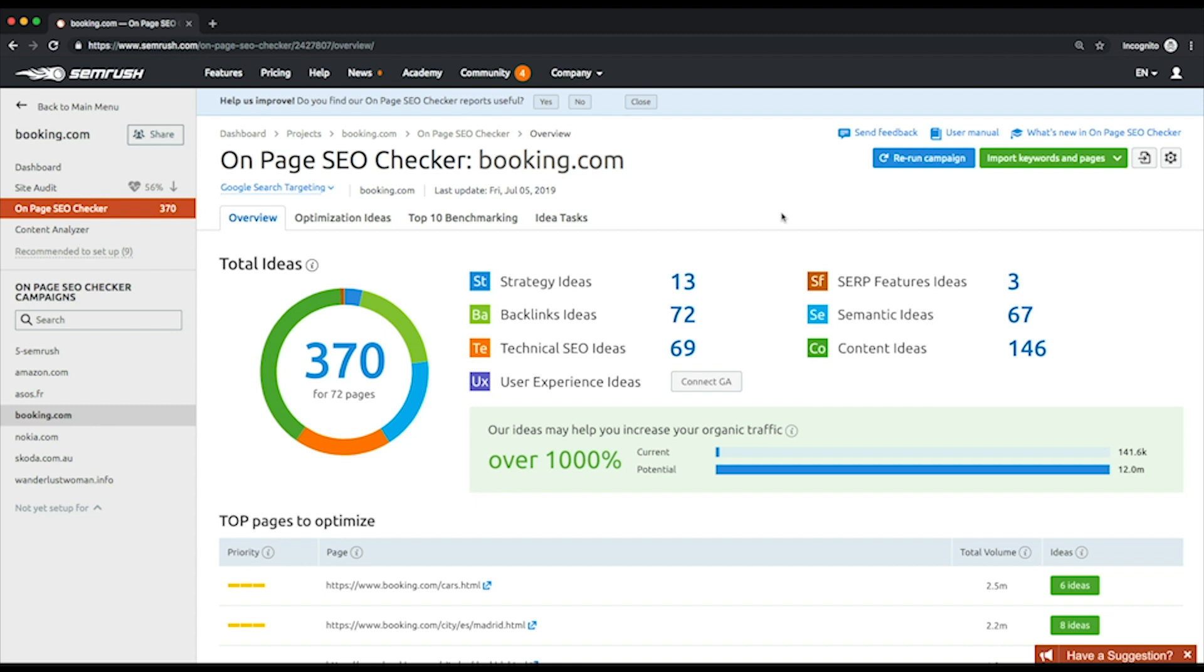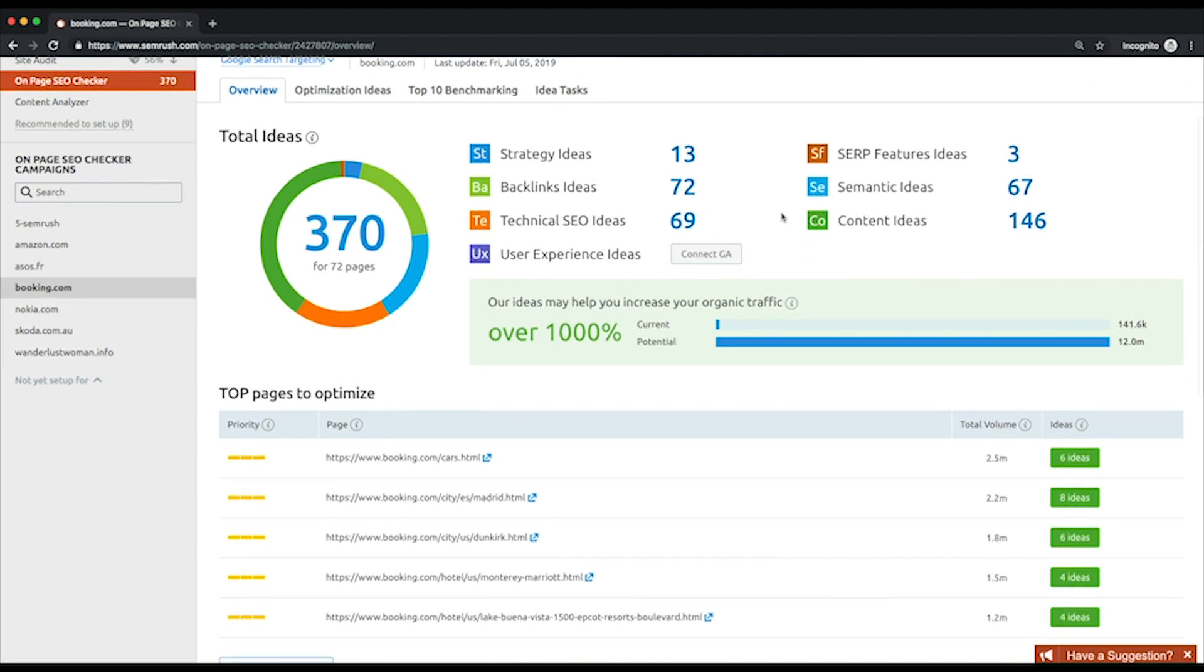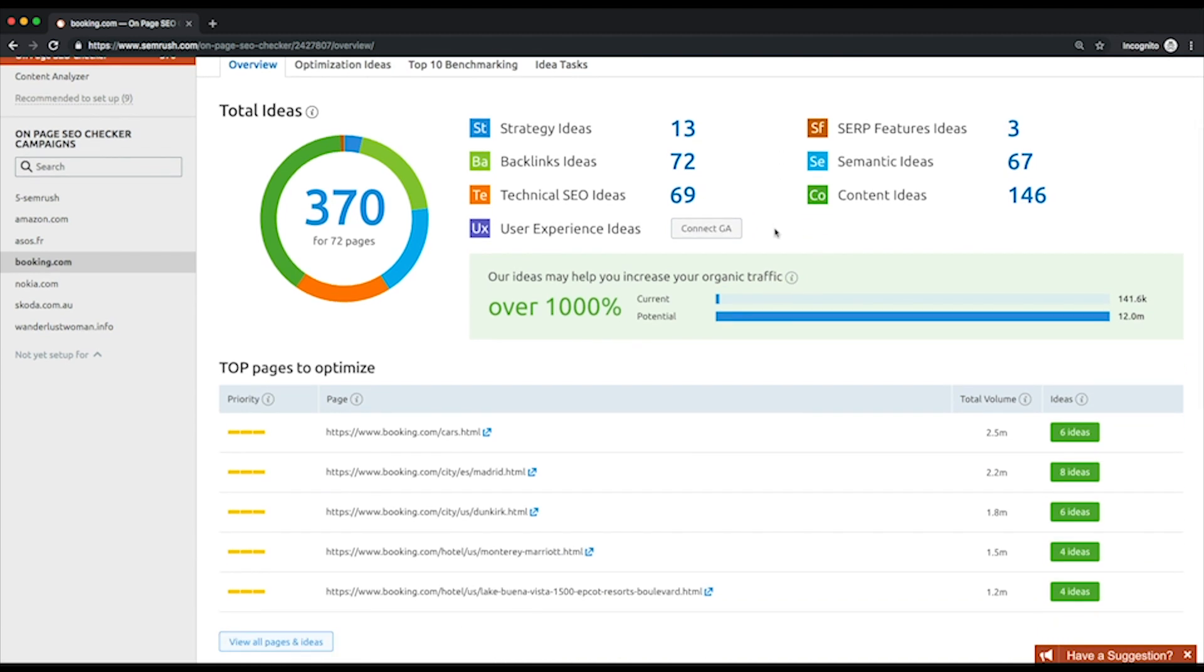To find out more about each bunch of ideas and how it can help, just hover on the corresponding ideas icon. Below the summary graph, you can find a bar chart comparing your current and potential traffic. The estimation of organic traffic that can be brought to your site, provided that your URL is ranked one organically for every keyword within the campaign.